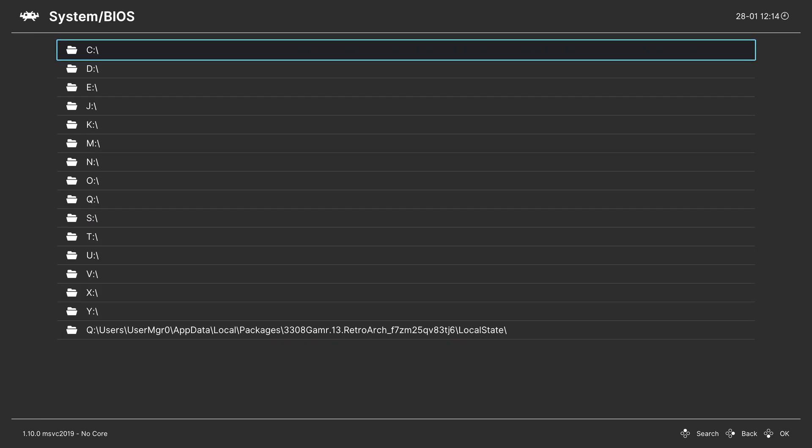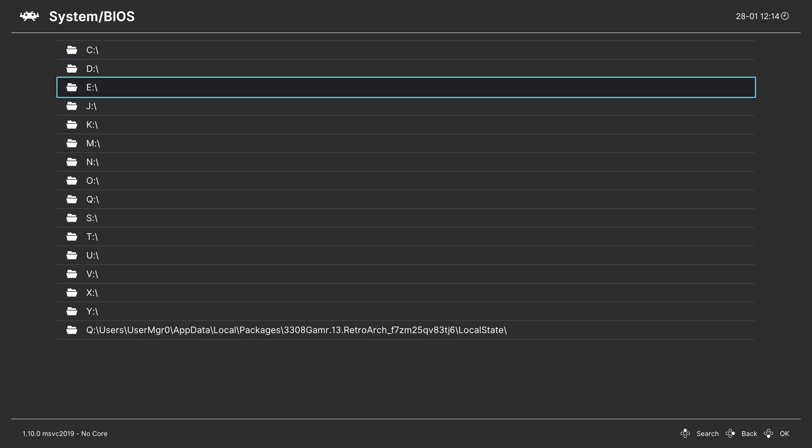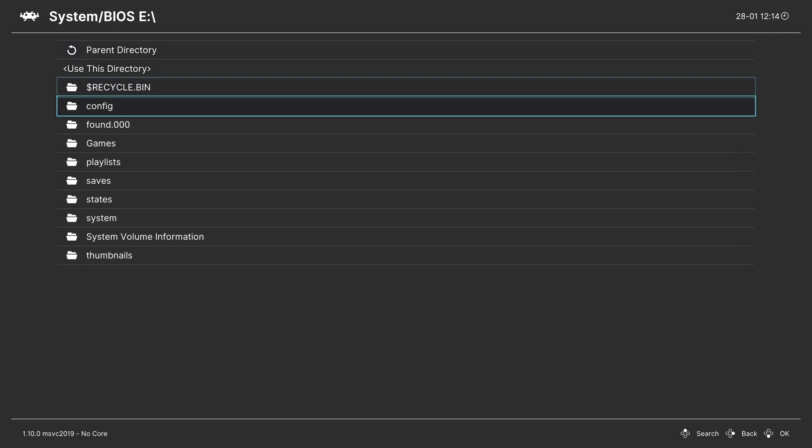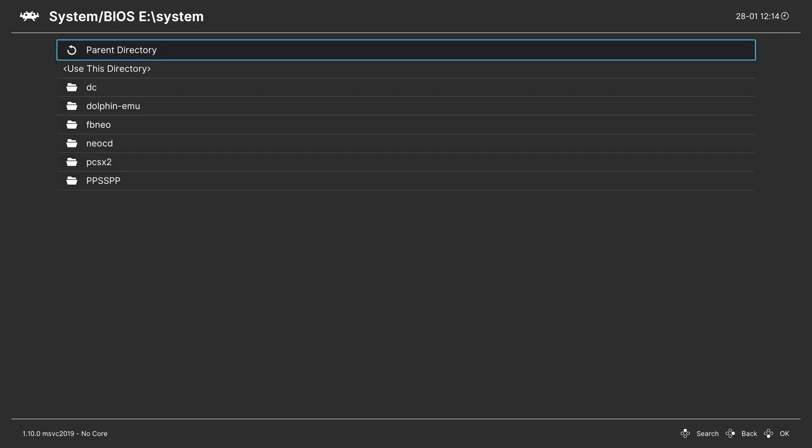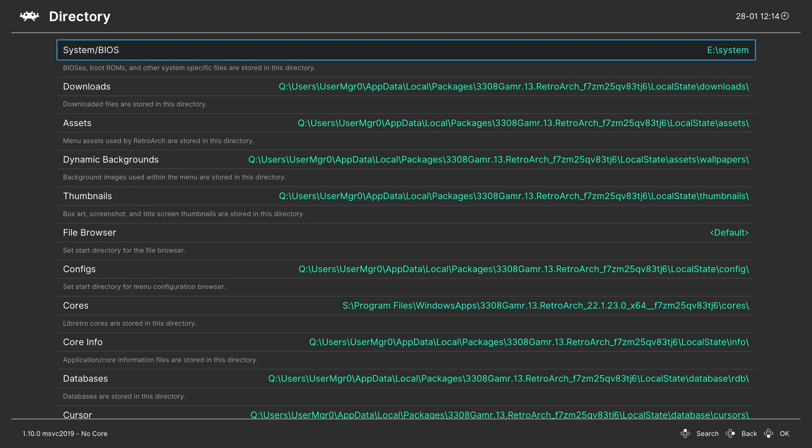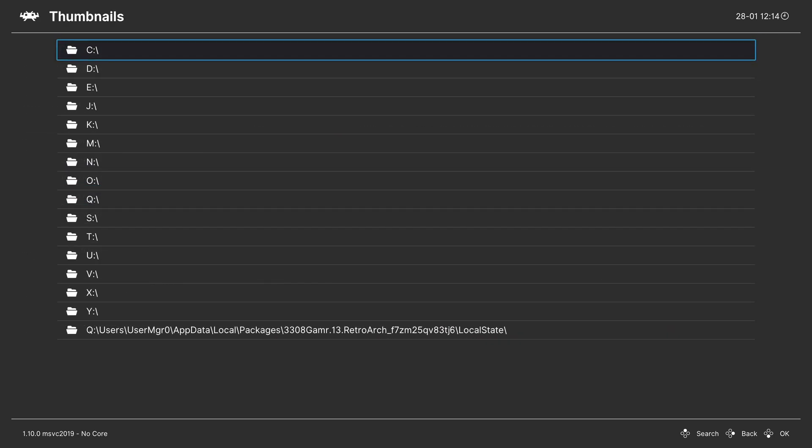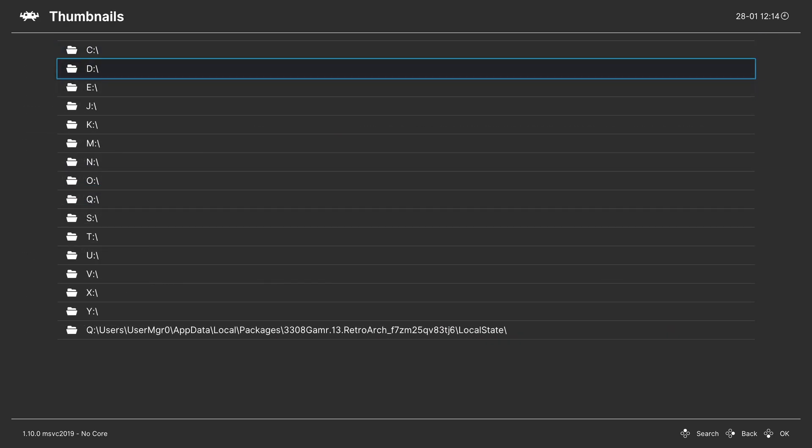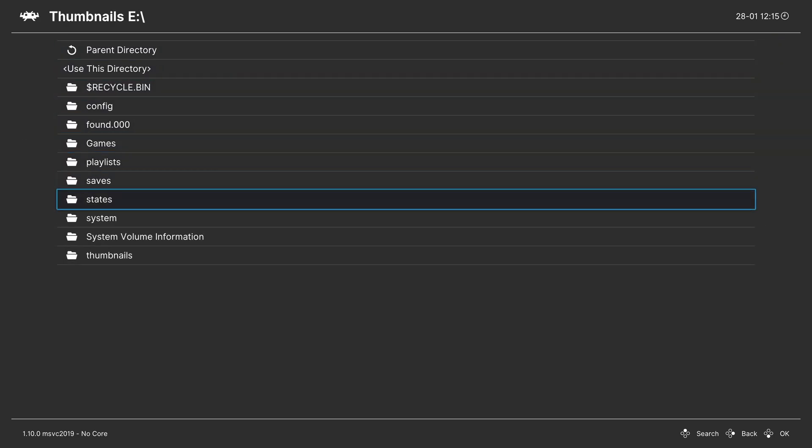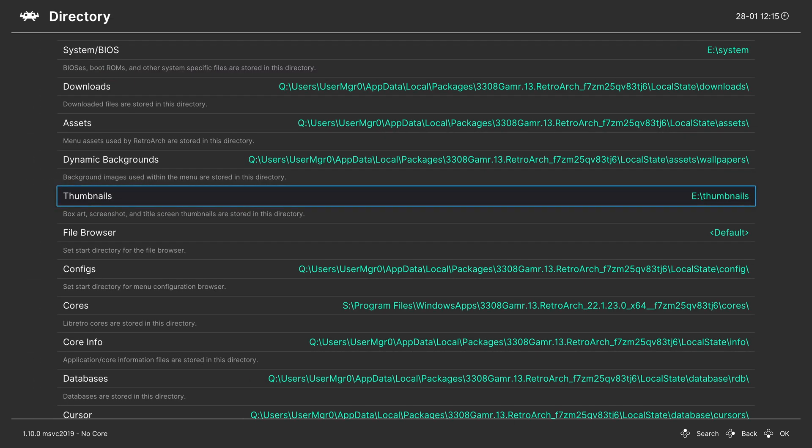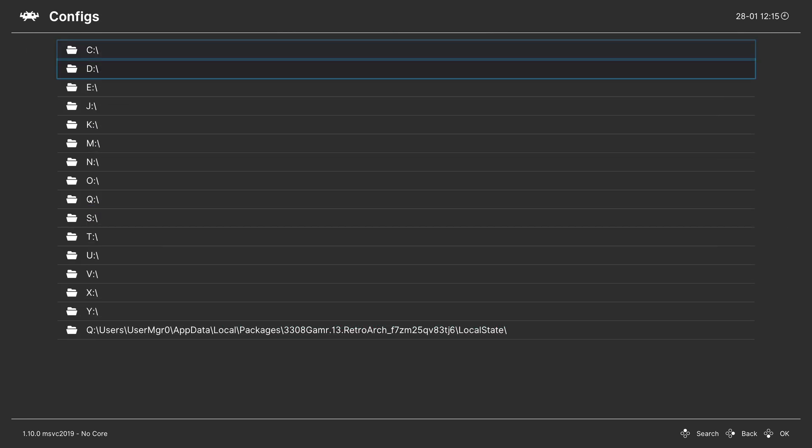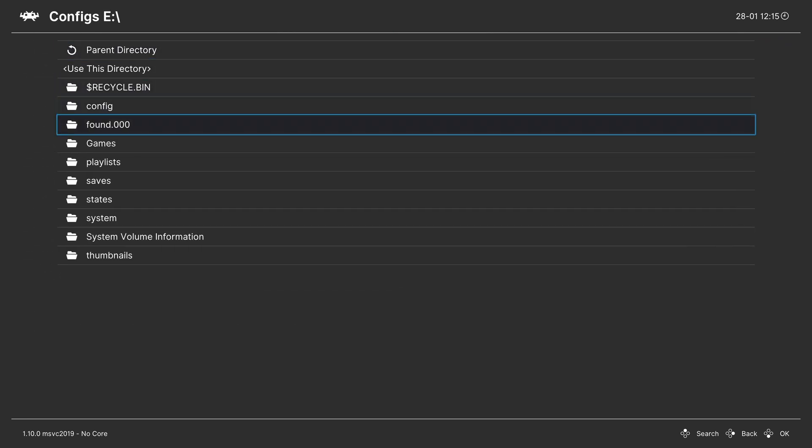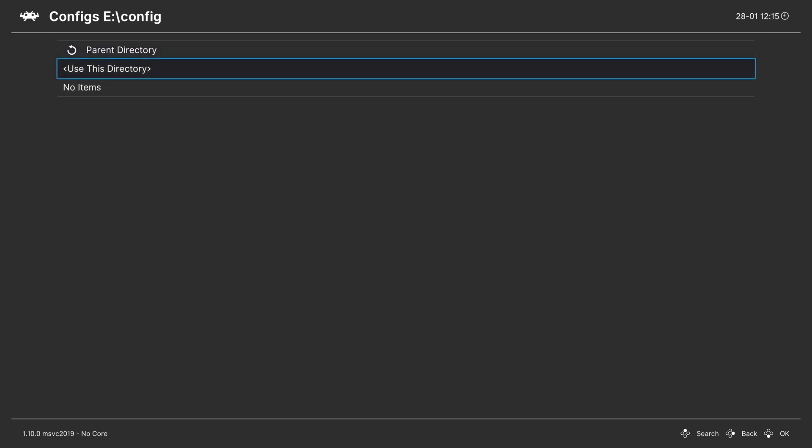So, System/BIOS. We're going to change that to USB. If you're on Retail mode, that'll usually be under the D drive. If you're on Dev mode, that's typically under E. So, I'm going to change that to the new System folder that I just made. Tell it to use this directory. E, System. Thumbnails, same deal. Find it under D or E. Thumbnails. Configs. E or D. Config folder.